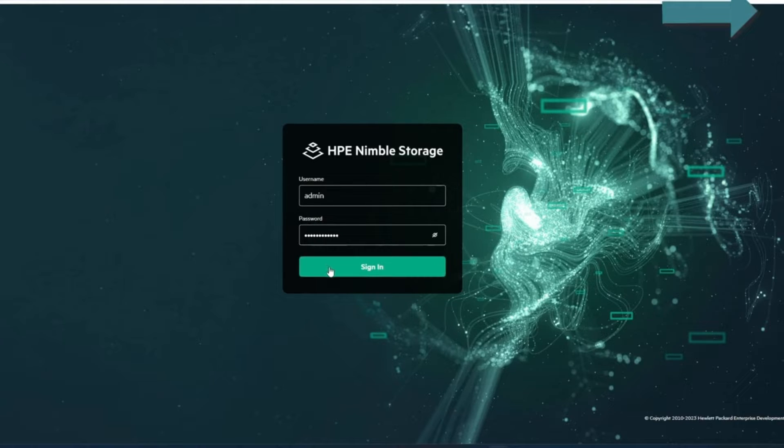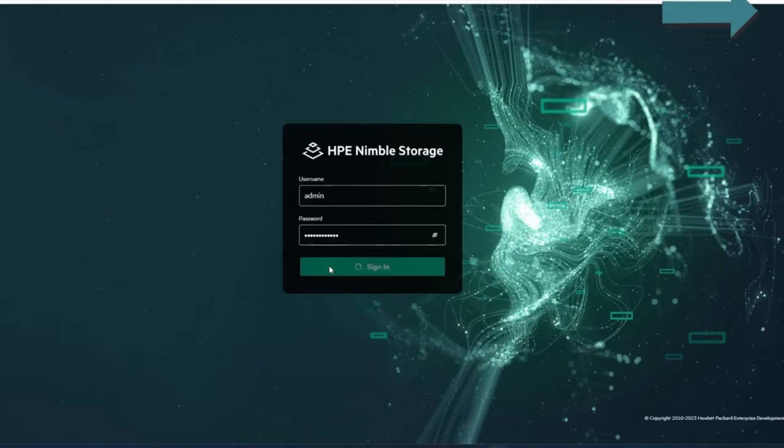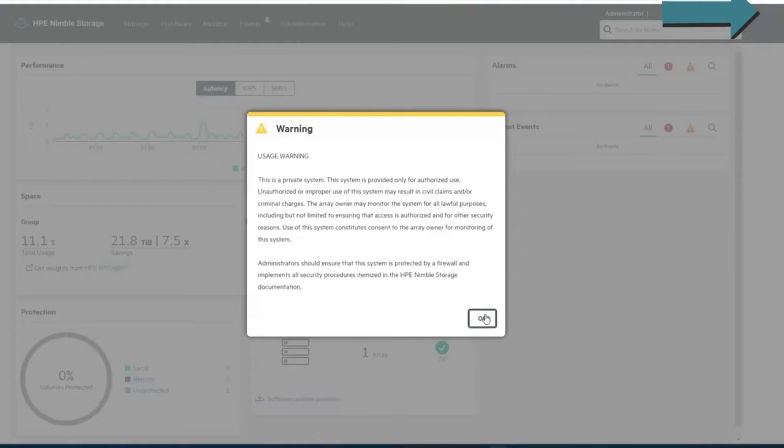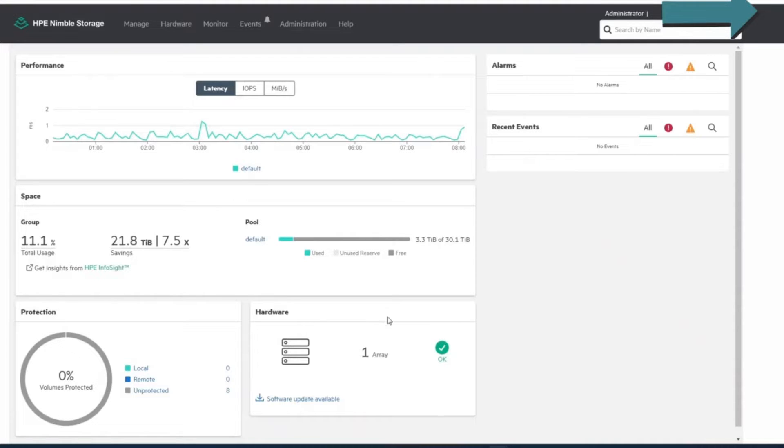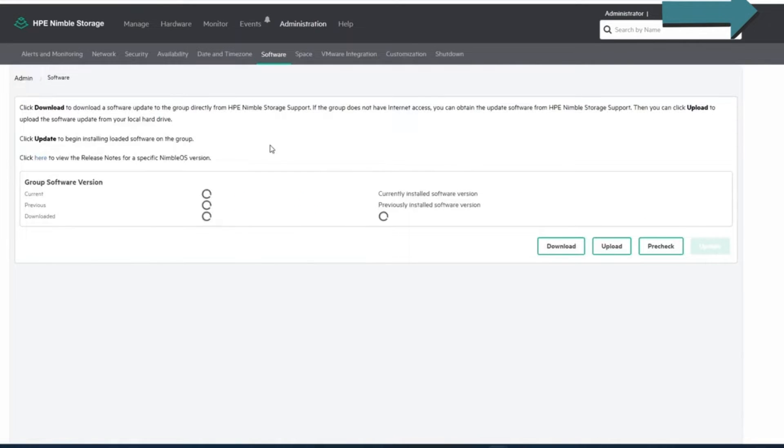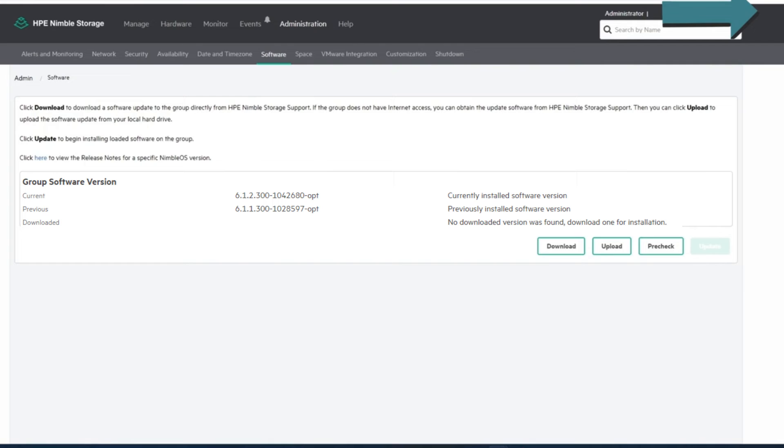So now we're going to log in as the admin of the unit, and down the bottom here you'll see a software update available, or you can go to administration and software right here. Either way will take you there,